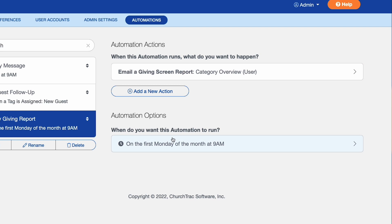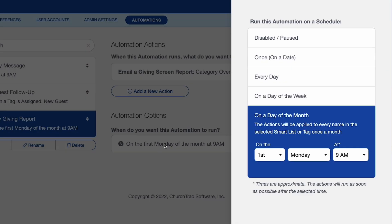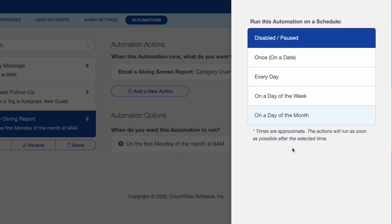Another thing I want you to let you know of is anytime you can edit an automation and pause it or disable it, all you have to do is select the options and then just adjust it to be disabled. This is really great just because there may be situations in which you want to pause some of your automations for a time. You can easily do that.